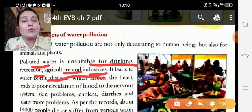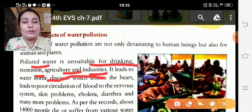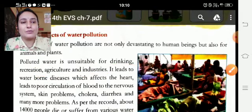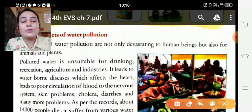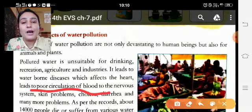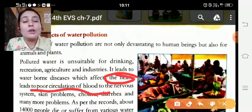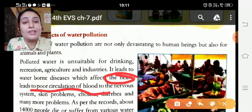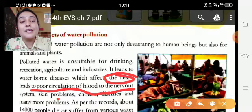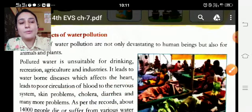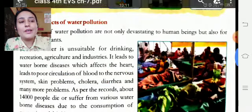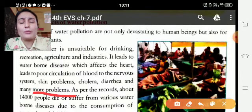Polluted water causes diseases that affect the heart, leading to improper circulation of blood. The nervous system does not work properly — nervous system sahih kaam nahi karta. Skin problems, cholera, diarrhea jesi bimariyan hoti hain — and many more problems occur from drinking polluted water.